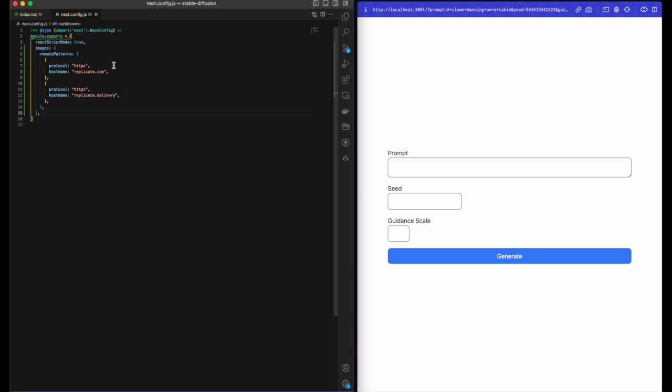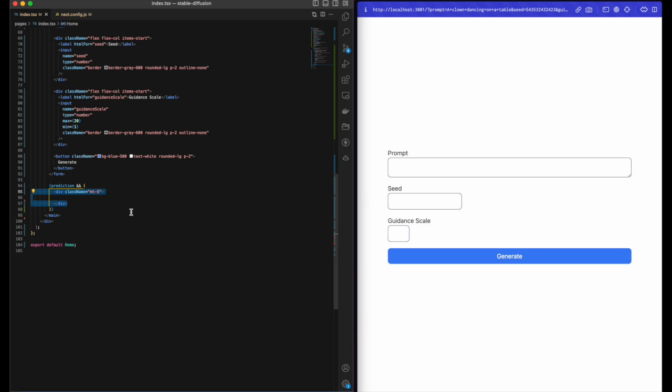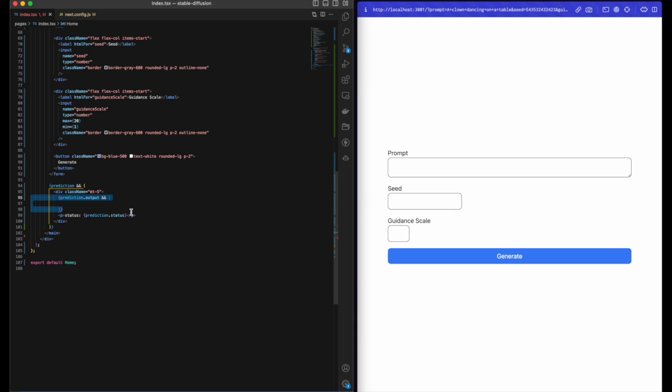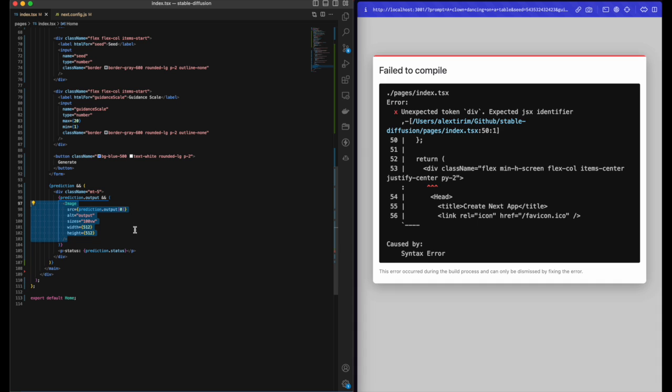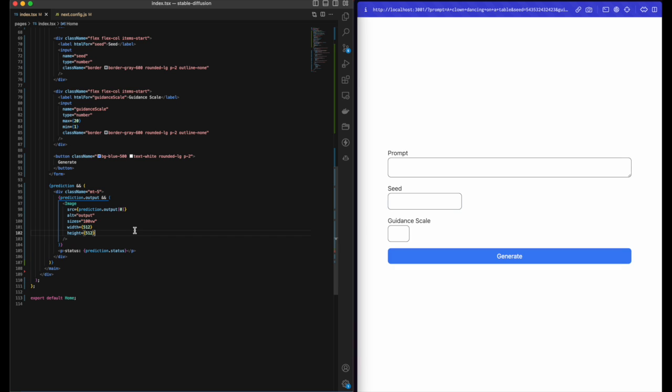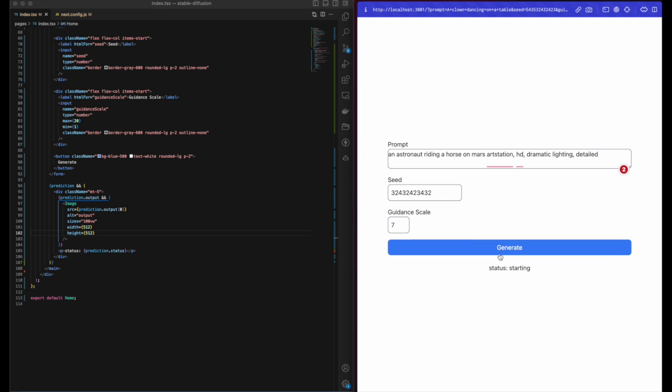Now if there is a prediction, let's render out a div which is going to contain the status of the prediction. And if the prediction has an output, it means the prediction has finished, and then we should render the image. Now let's test out the model and see how it works.